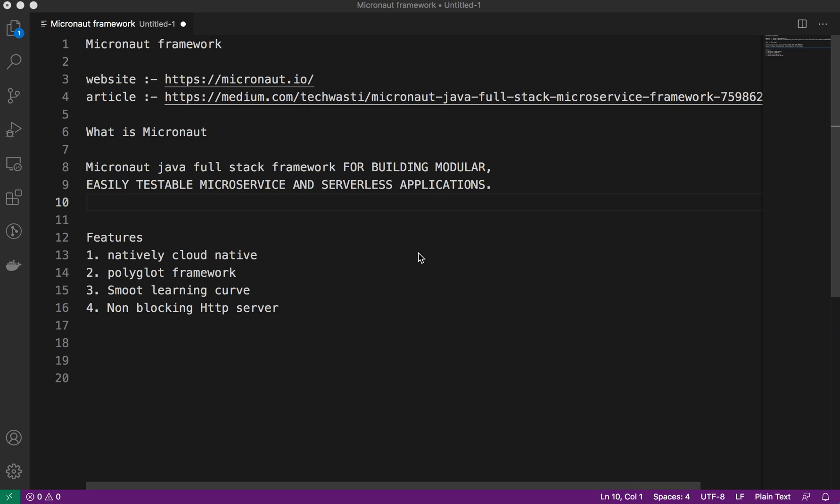They have certain key features like it's natively cloud native. What exactly means by natively cloud native? It is supporting from scratch the cloud native development. When you develop any serverless applications or microservices-based applications, you can easily deploy on any cloud provider.